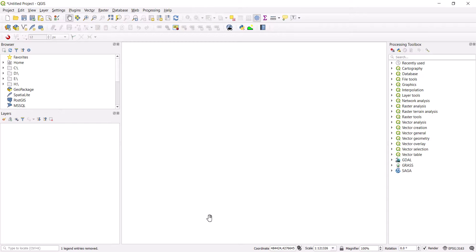Hello everyone, this is the Mining Geologist and I'm back again with another very informative and exciting YouTube tutorial in which I will try to solve a problem for mining engineers and geologists. I get this question a lot, and everyone thinks it is something impossible to solve, but today I'm going to be showing you how to do this inside QGIS.